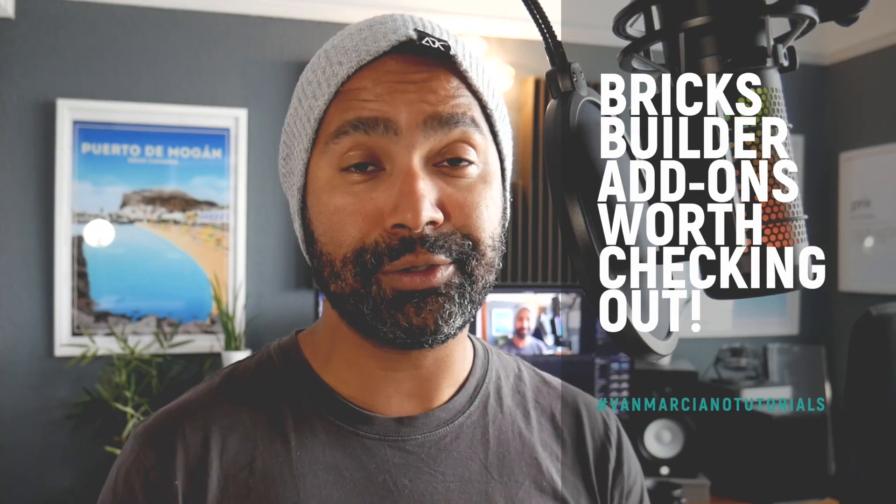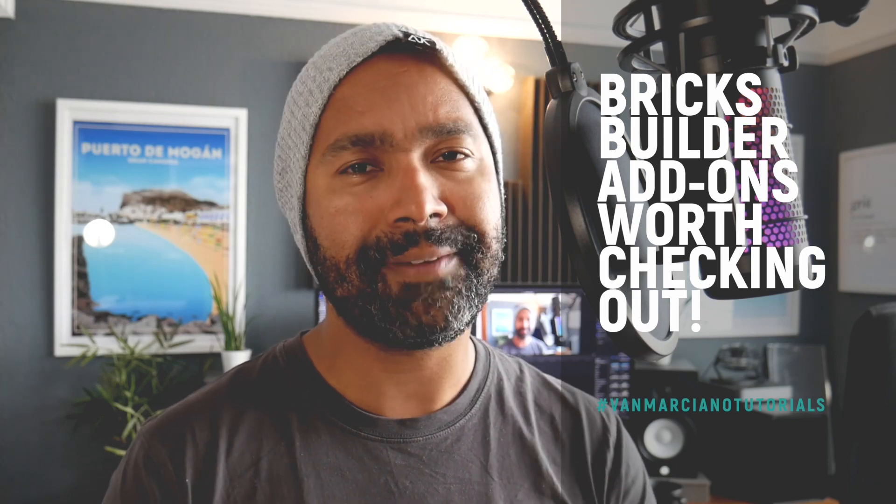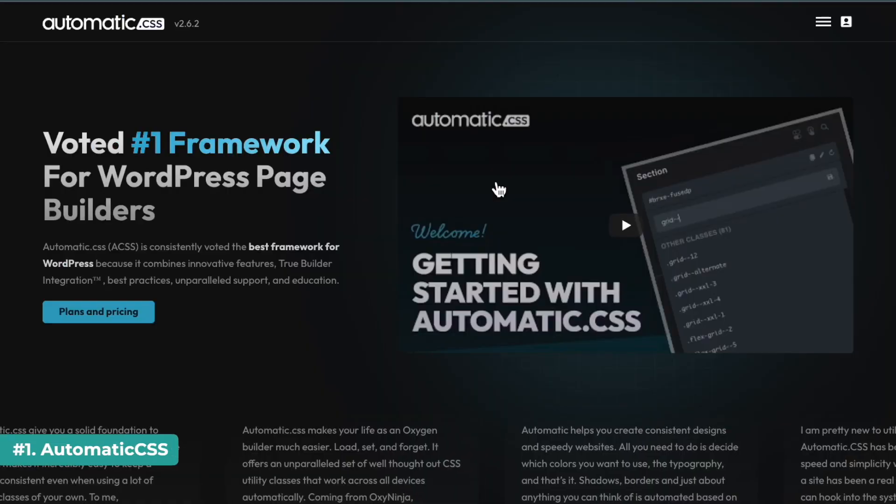In this video, I want to share with you five amazing Bricks Builder add-ons that I think you should check out. Now, I'm not a huge fan of add-ons. I don't think they're necessary most of the time, and I don't like adding extra weight to my websites by using additional plugins. But these add-ons are super useful, and I've used some of these for a little while now and have been pretty impressed. So let's dive straight onto the screen and get started.